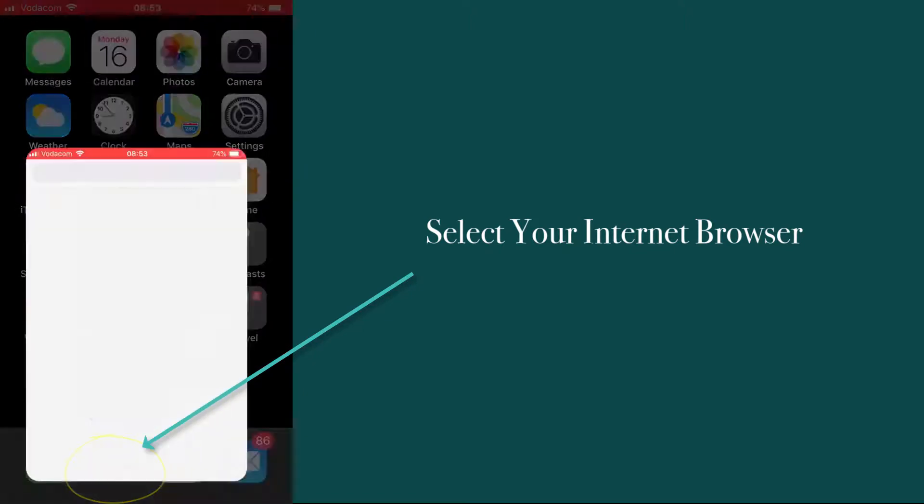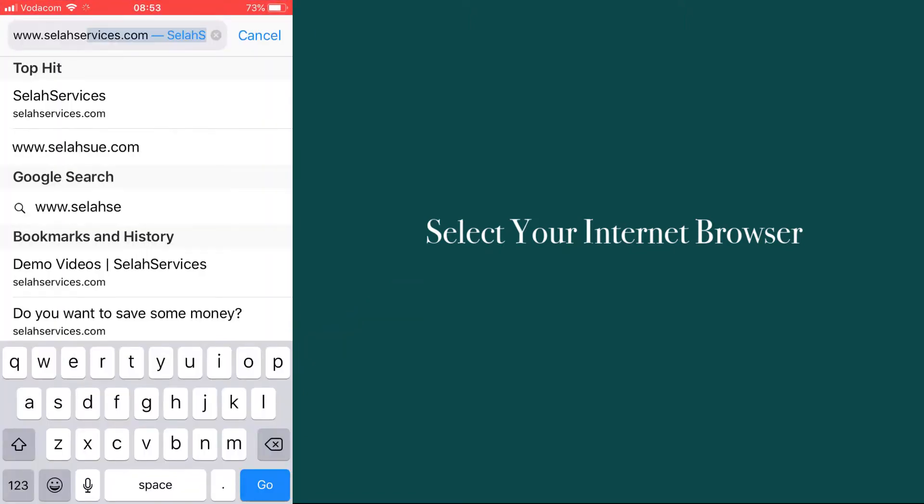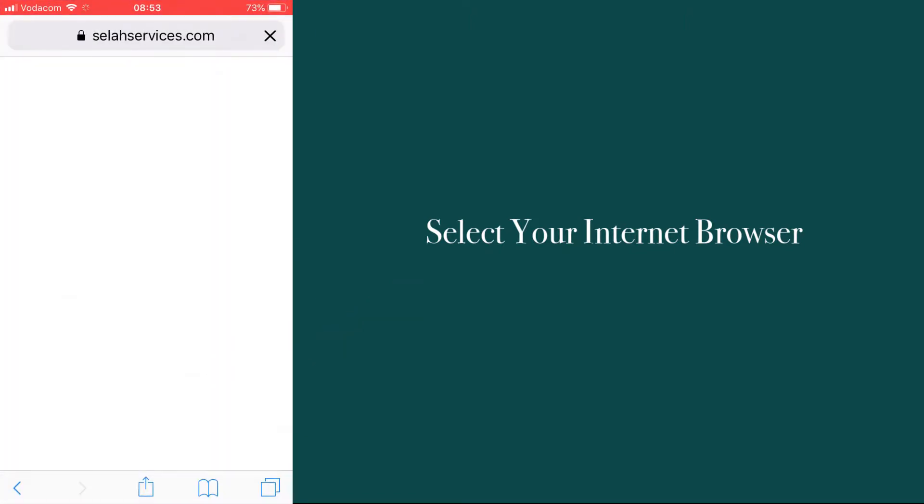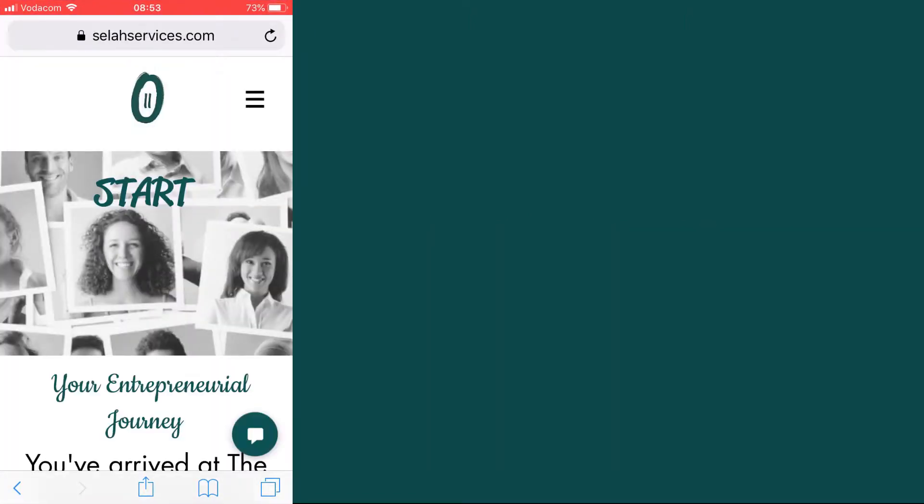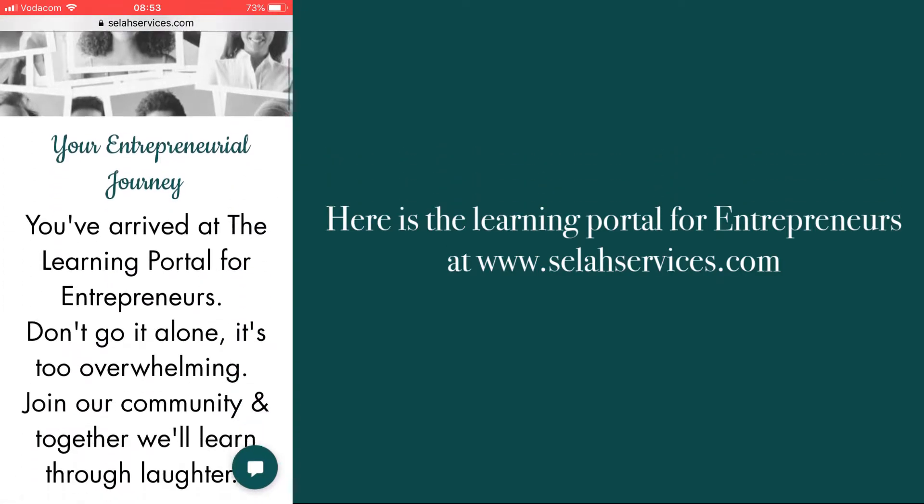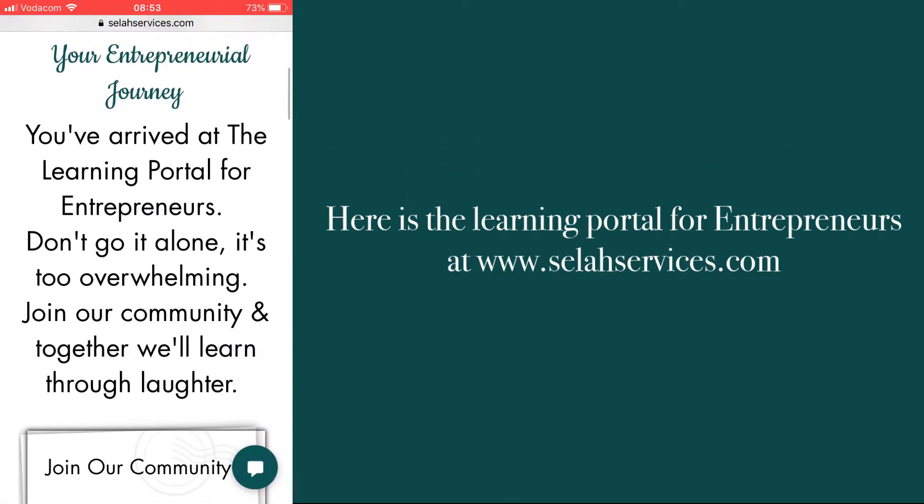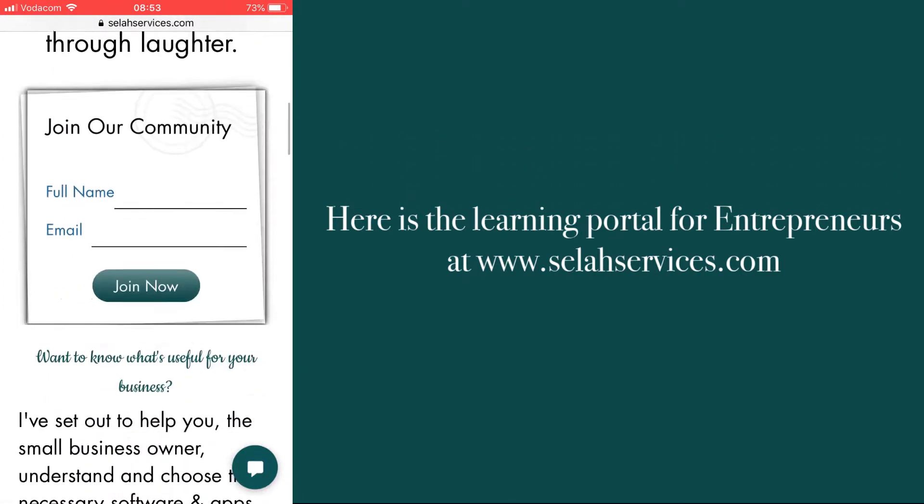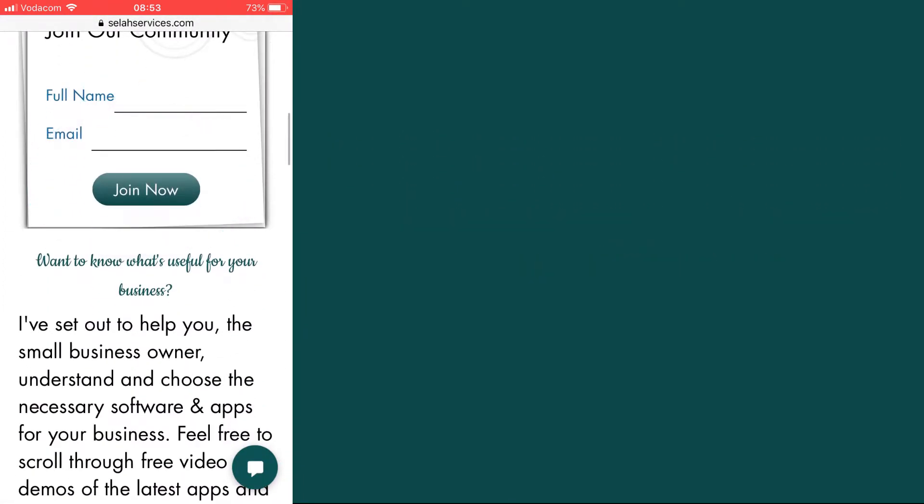You can also record the internet browser and go to websites, and this is ideal if you're wanting to demonstrate something, pretty much like I'm doing right now.